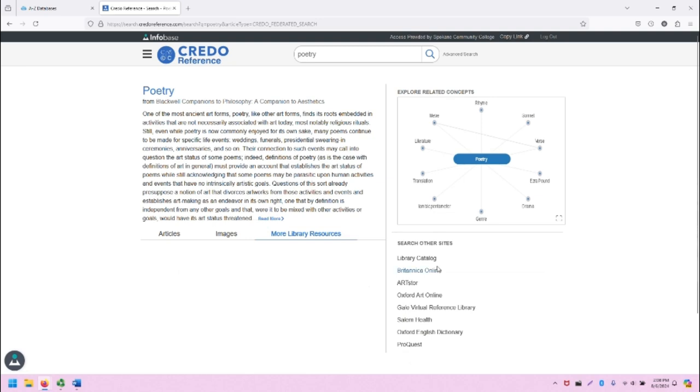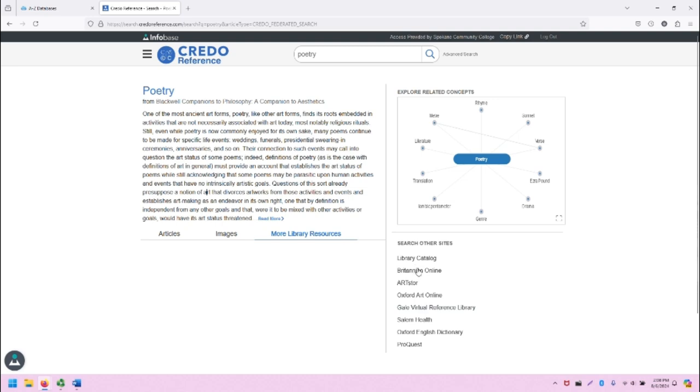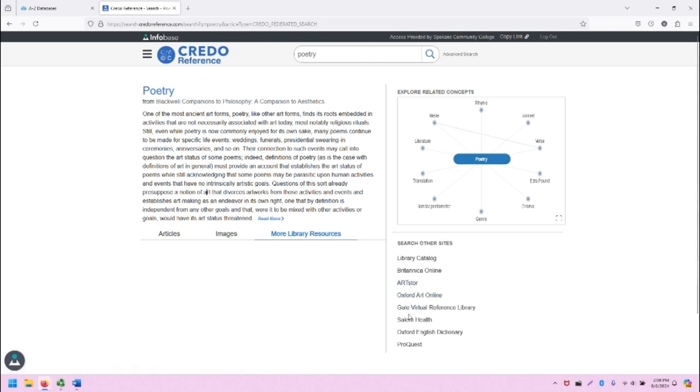But note that there is the Search Other Sites links on the right-hand side of the page. Some of these links will take us to databases that our library has access to. However, please note that these links may not be the links through our library database. You might not have immediate access when you search on these links specifically.